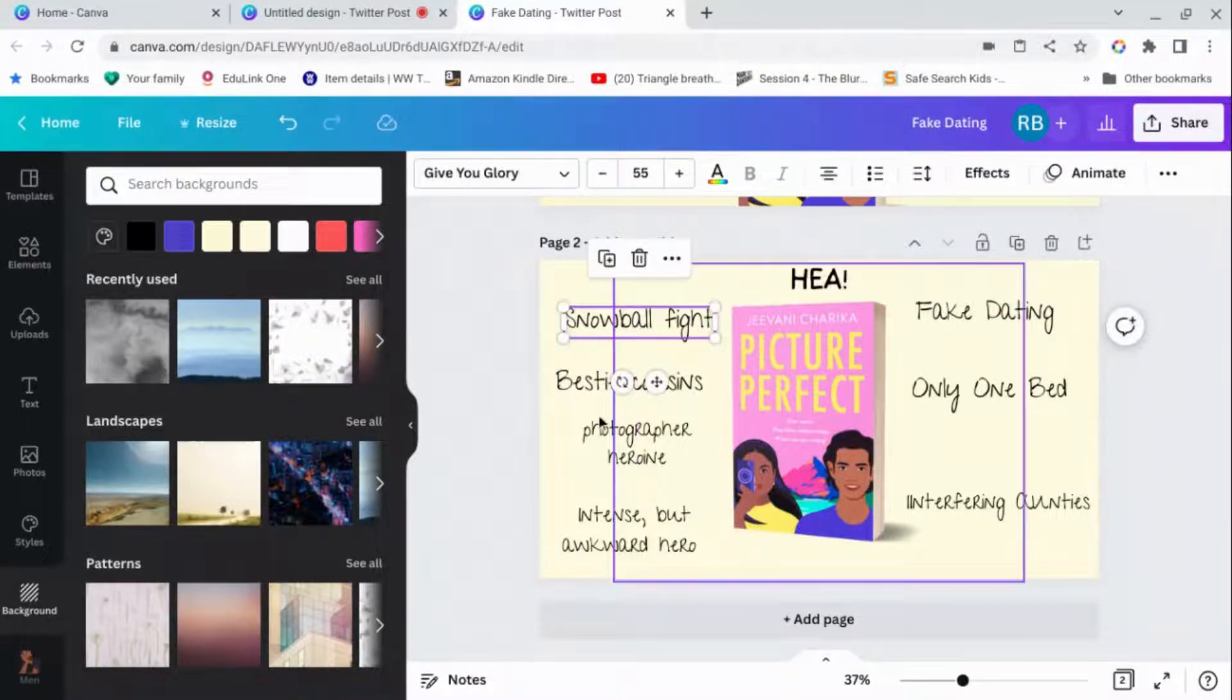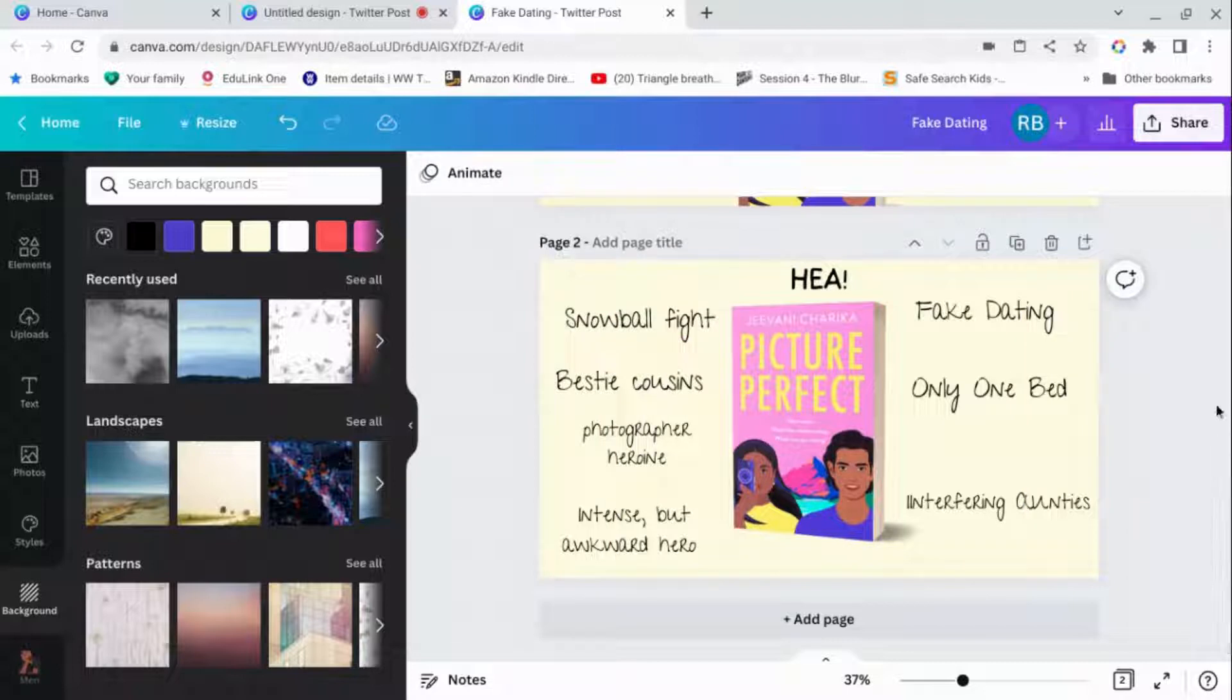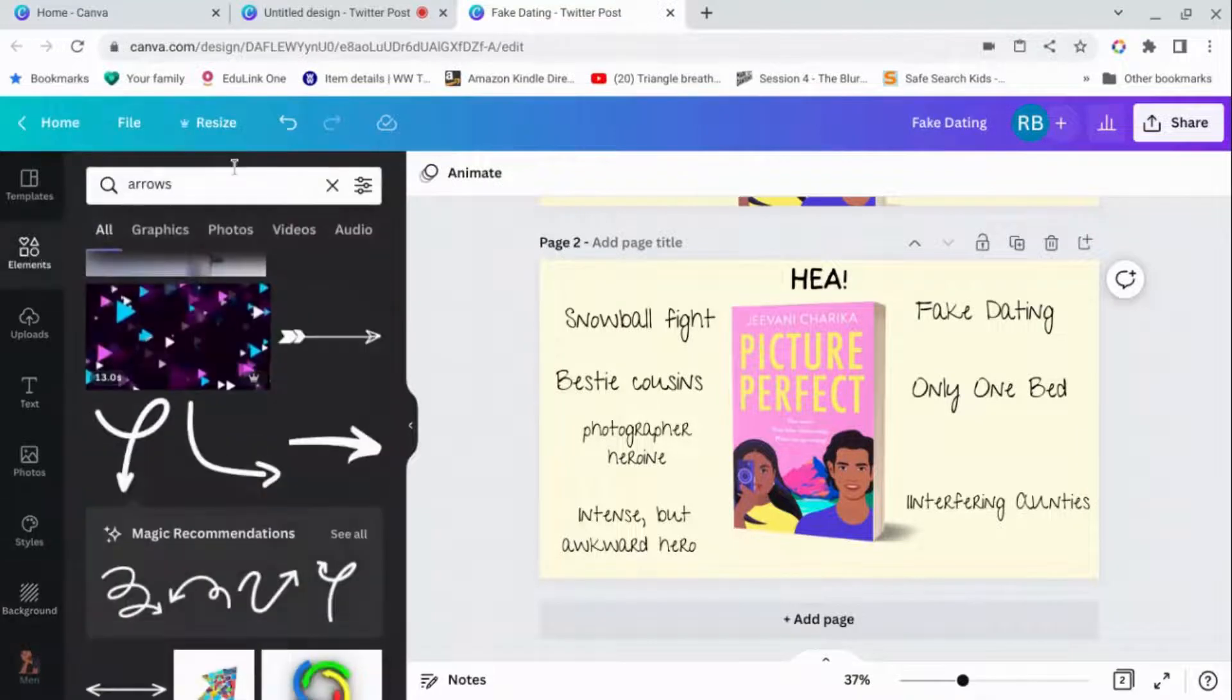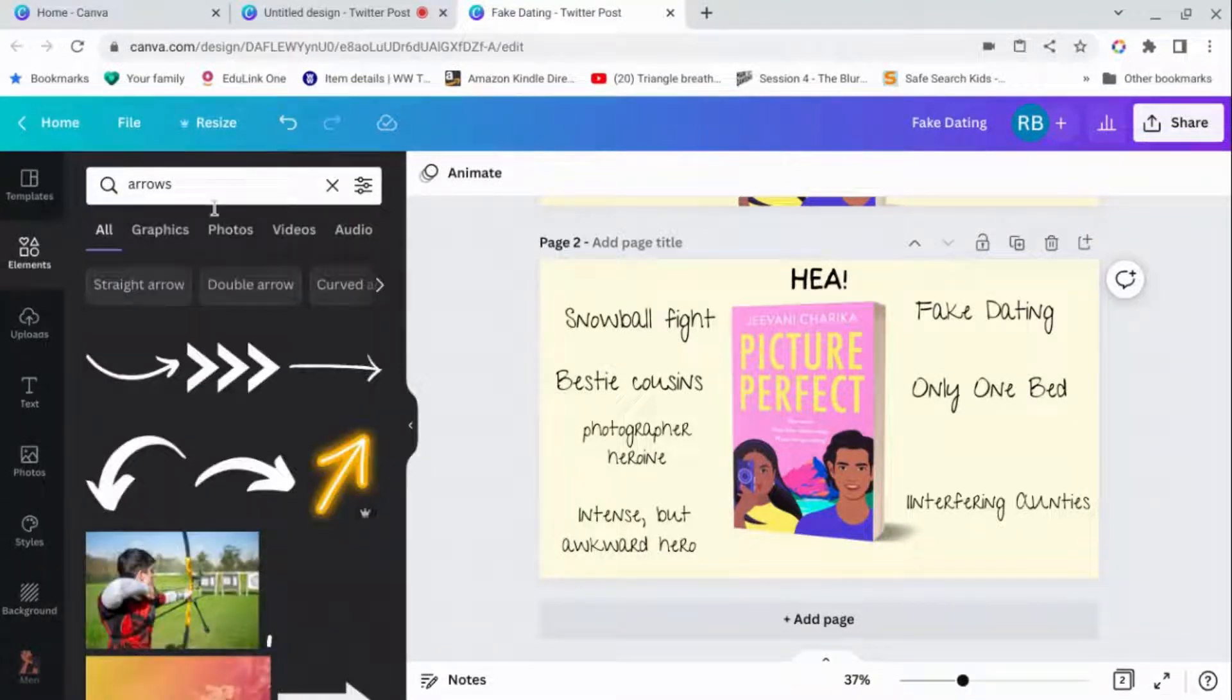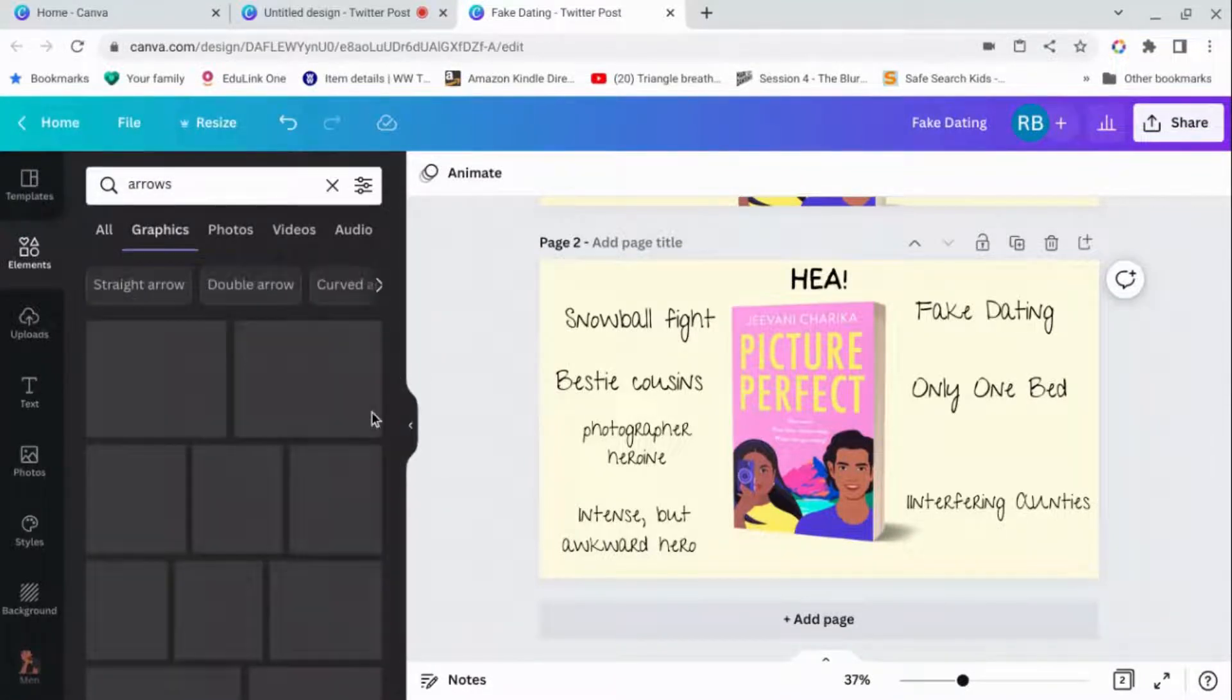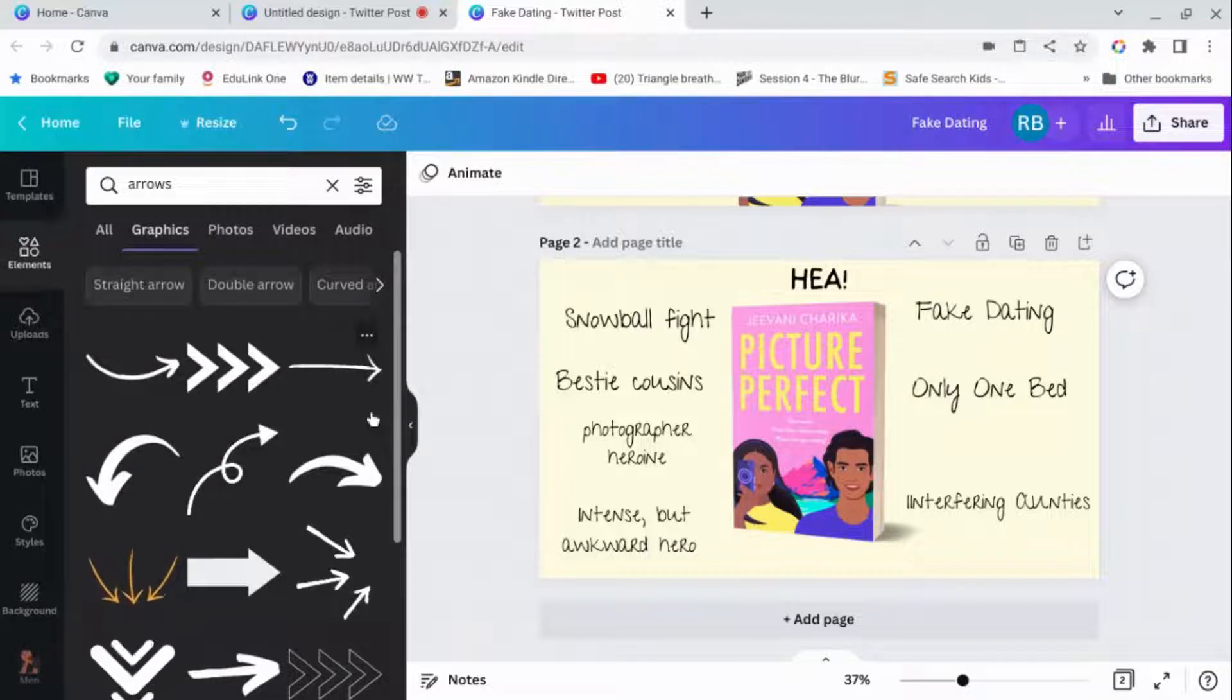So you just scatter these somewhere around your picture. And then what you do is you put in arrows. So to find arrows, you go to elements and then type in arrows. And you've got all of these different things. If you go to graphics, that makes it slightly easier to see what you've got.